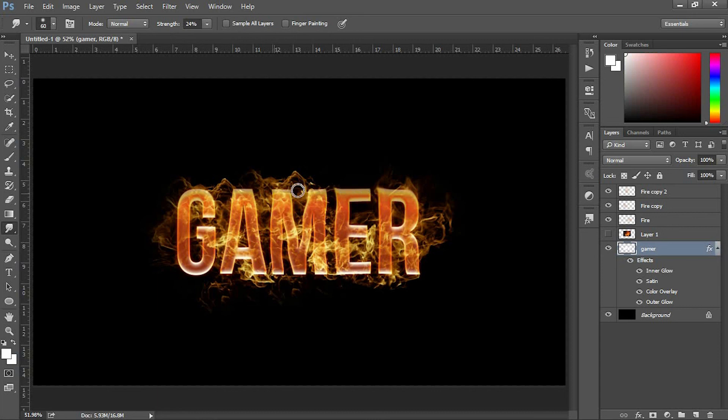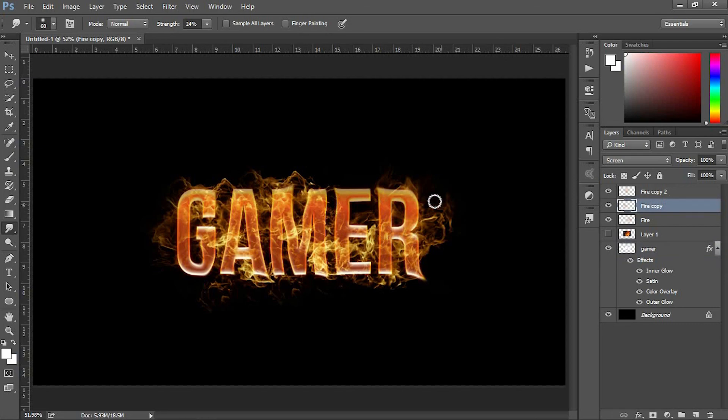That's it, we're done with our fire text effect. If you like my way of teaching, please subscribe to my channel, give a like, and comment below. Thanks for watching.